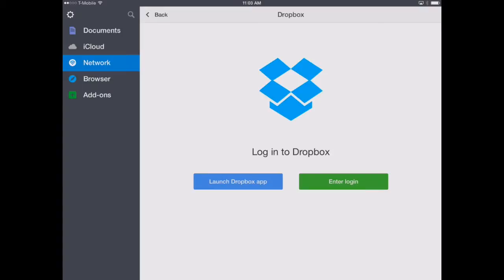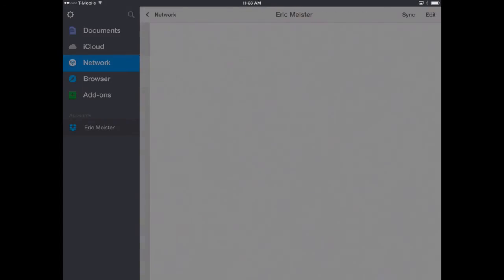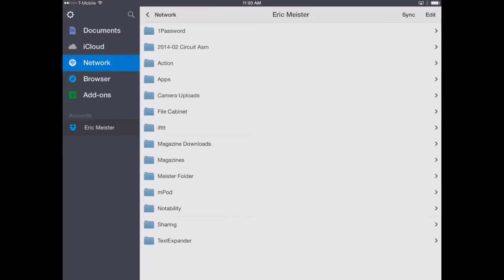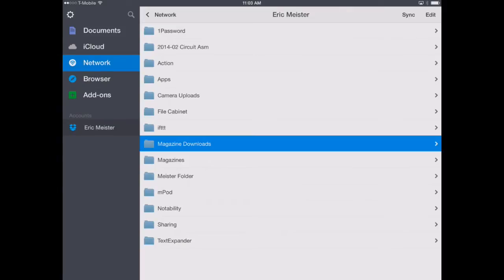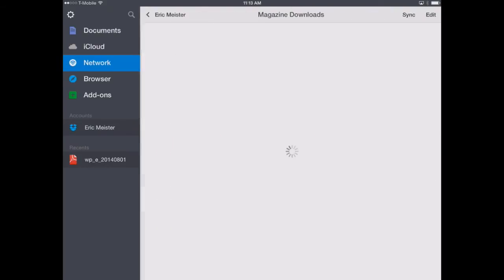Now we're going to connect our Dropbox account to Documents, which is, again, this app on our iPad that manages and saves all of our documents that we want for offline use. We'll click Verify or log into Dropbox by launching the Dropbox app that we just installed. That launches the Dropbox app and we'll say, Yes, Allow Documents by Readle to access our Dropbox account. It'll authorize that. And now we can see that Magazine Downloads folder right here that we just created in our Dropbox account.